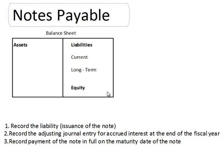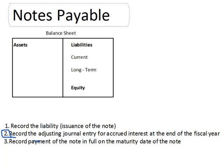This is the second of three videos covering notes payable and accounting transactions as they relate to notes payable. In this video, I'm going to walk you through recording an adjusting entry for accrued interest as a result of a note payable spanning the end of a fiscal year and into a second fiscal year. We talked already about recording the liability, so I'm assuming you know how to do that.